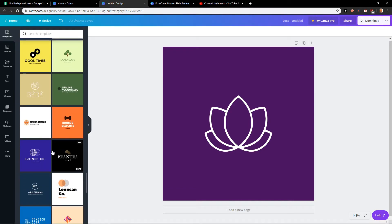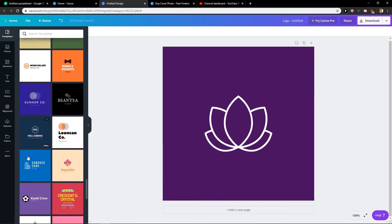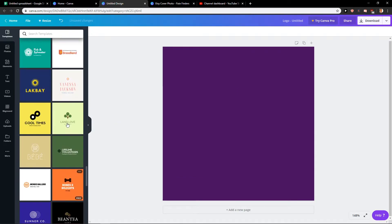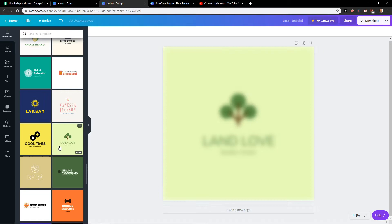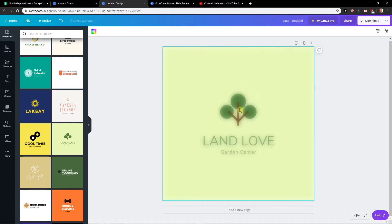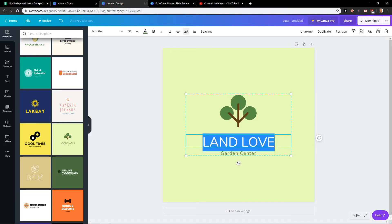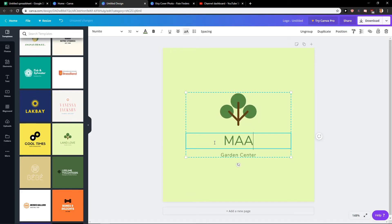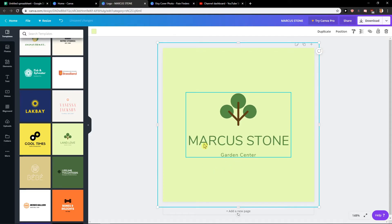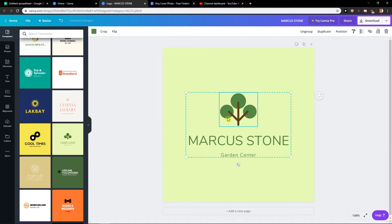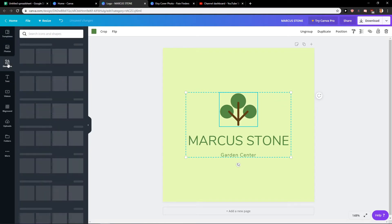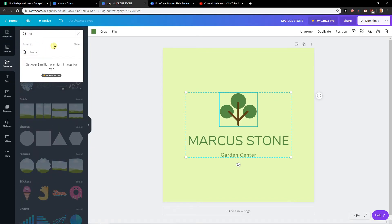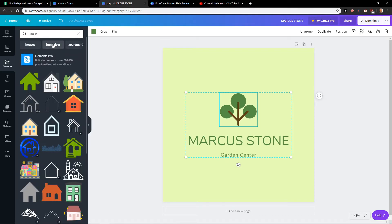So another option - let's choose a different one. You can go here and write your name, like 'Marcus Stone Garden Center'. And if it's a gardening company, go to Elements. I would just write here 'house' and here I got a free one. You can also pay for these, like one euro, if you want to use them.